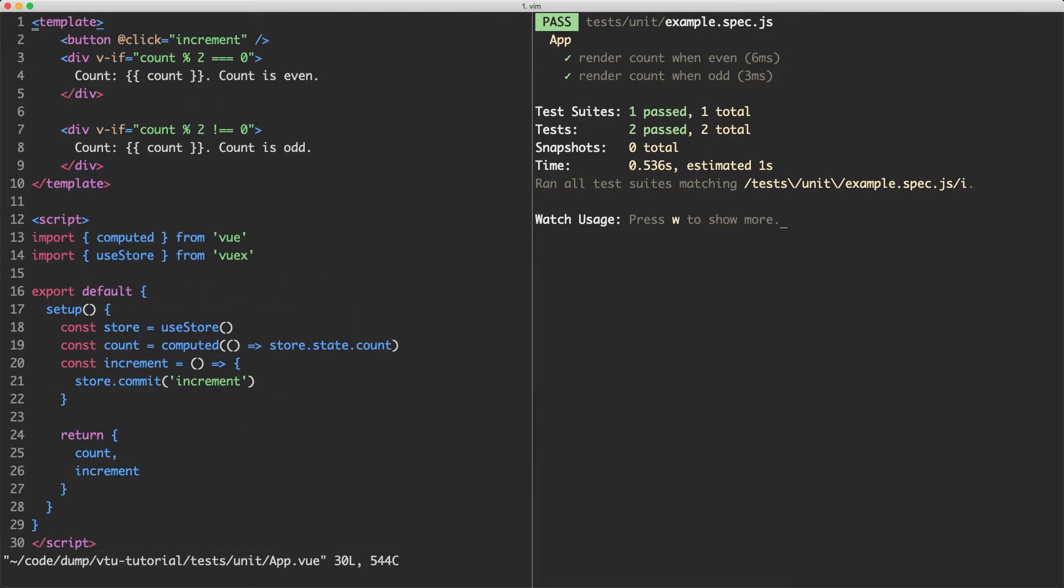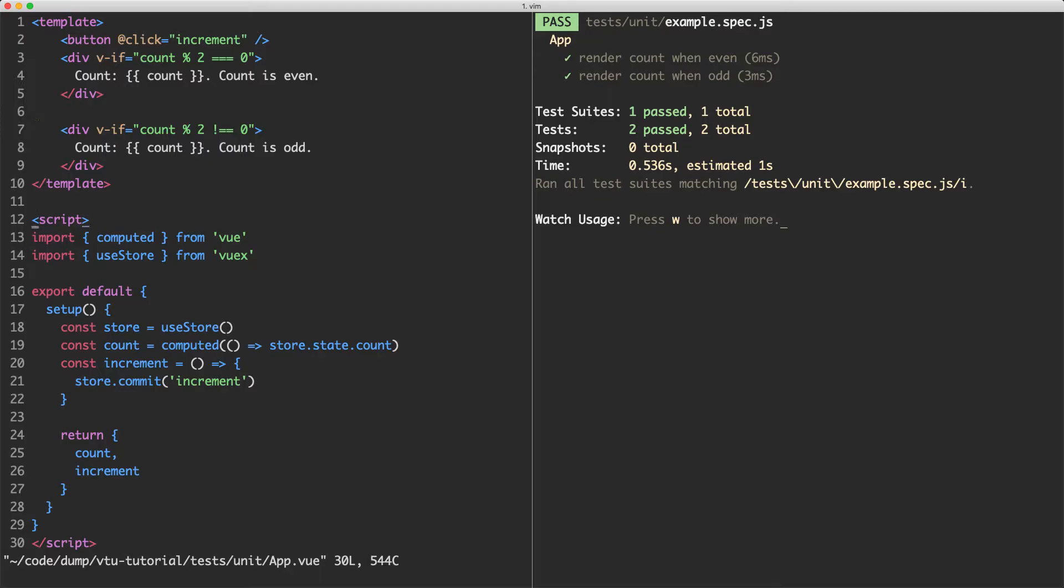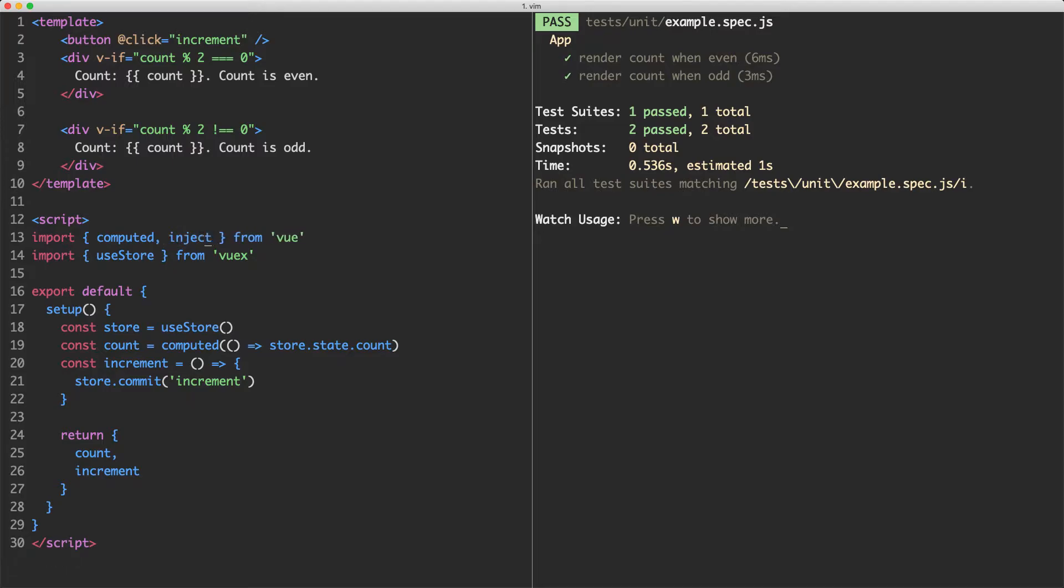The first thing I'm going to do is head over to my app component and we're going to change this. Instead of getting the store by the useStore hook, we're going to use inject. So I'm going to jump up here and import inject. Now we're going to replace this and we're going to say inject store. And this is going to now find the closest provided instance of store and make it available to this component.